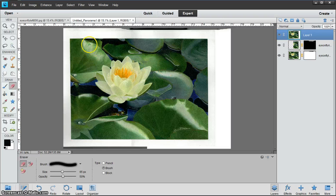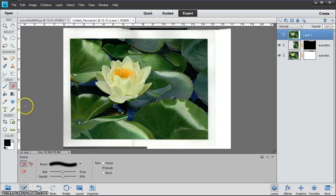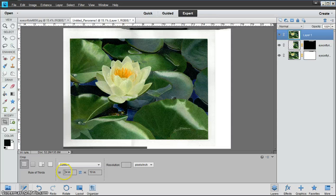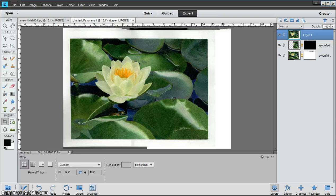Now we're going to crop it to get rid of that excess canvas we have in the back there. We've got our crop tool, and you'll notice down here I have the width at 14 inches, the height of 10 inches because that's what I want my finished product to be. You can change those at any time.